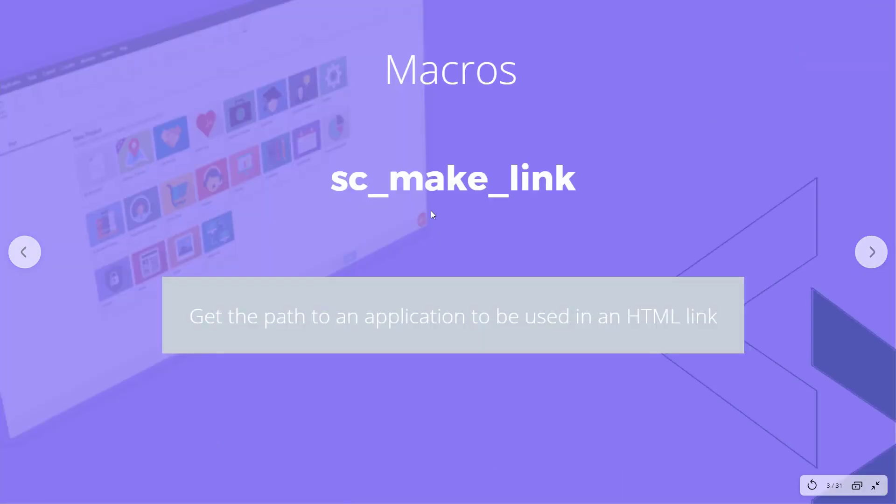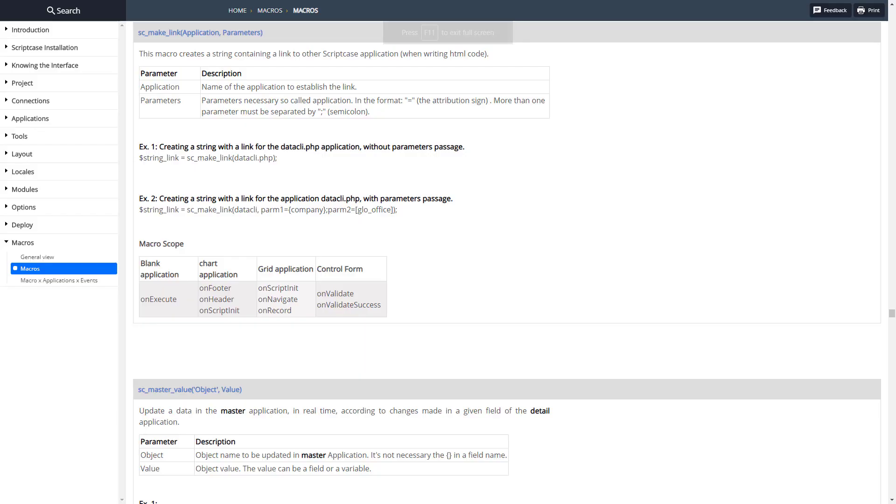Let's go ahead and look at what this does. This macro allows us to get the path to an application to be used in an HTML link, so it doesn't actually create a link but it does give us the path to create our own link.